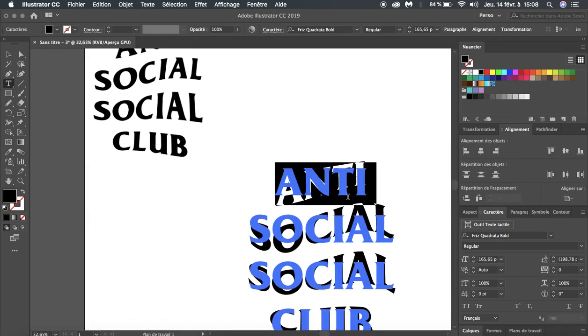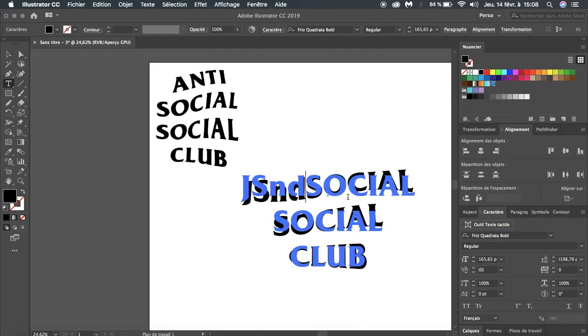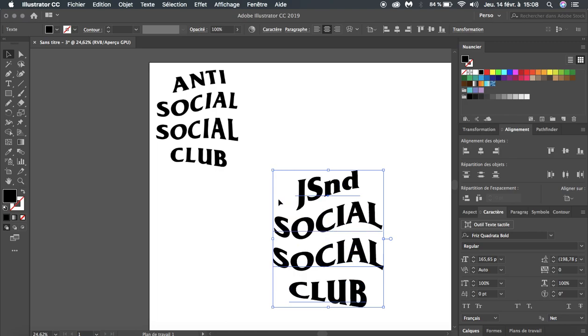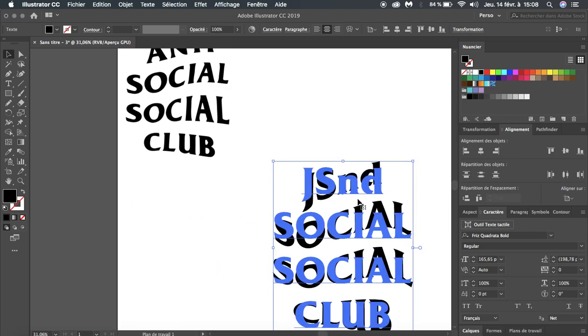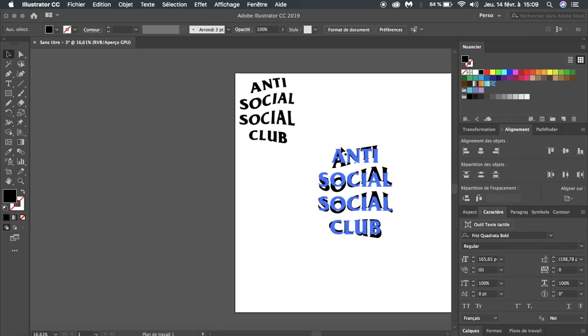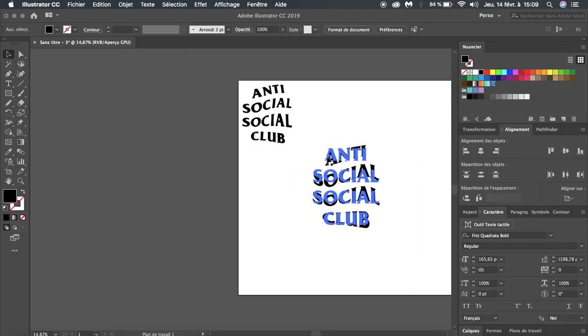Now you can write down whatever you want and just keep the same distortion. So that's the Anti Social Social Club logo tutorial. I hope you liked this tutorial, so leave a like and subscribe.